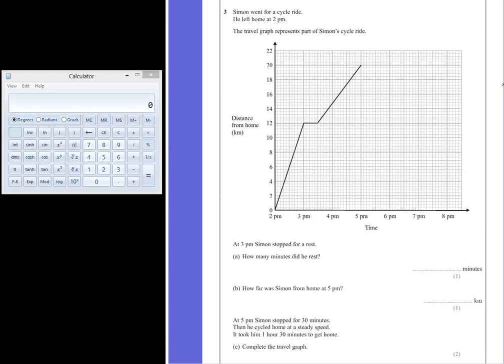Question 3. Simon went for a cycle ride. He left home at 2pm. The travel graph represents part of Simon's cycle ride.